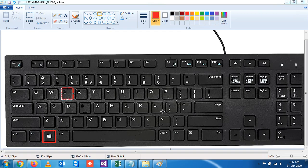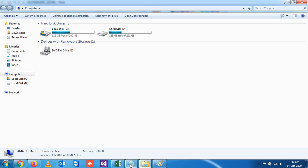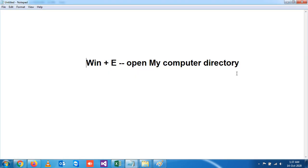You see, you'll get that. So this is the shortcut key—Windows plus E—to open My Computer directory. Practice at home, and thank you very much. We'll see more shortcut keys in the next video. Thank you.